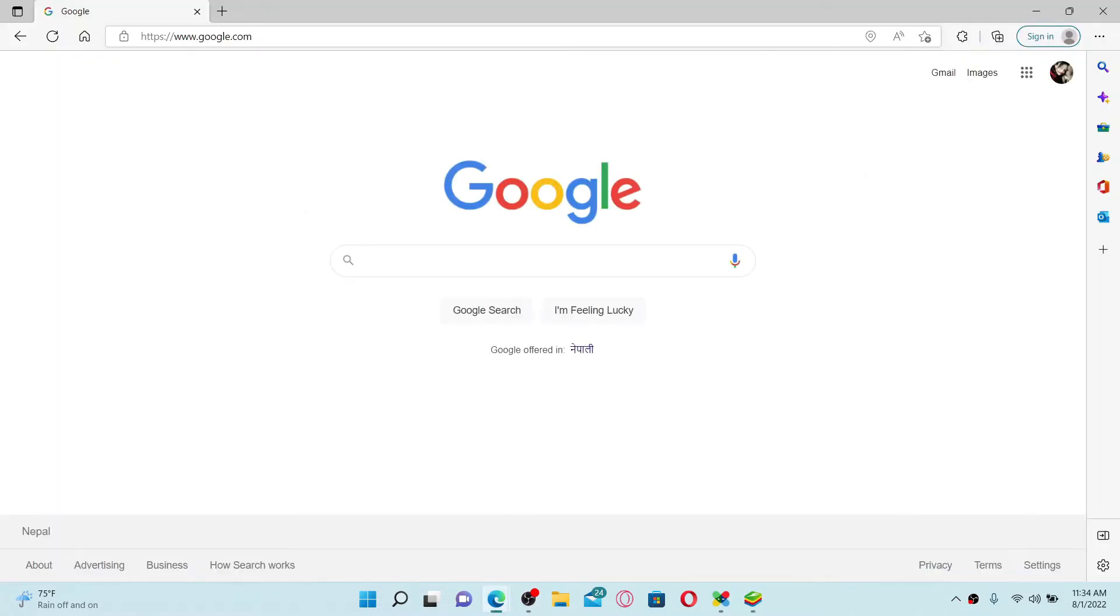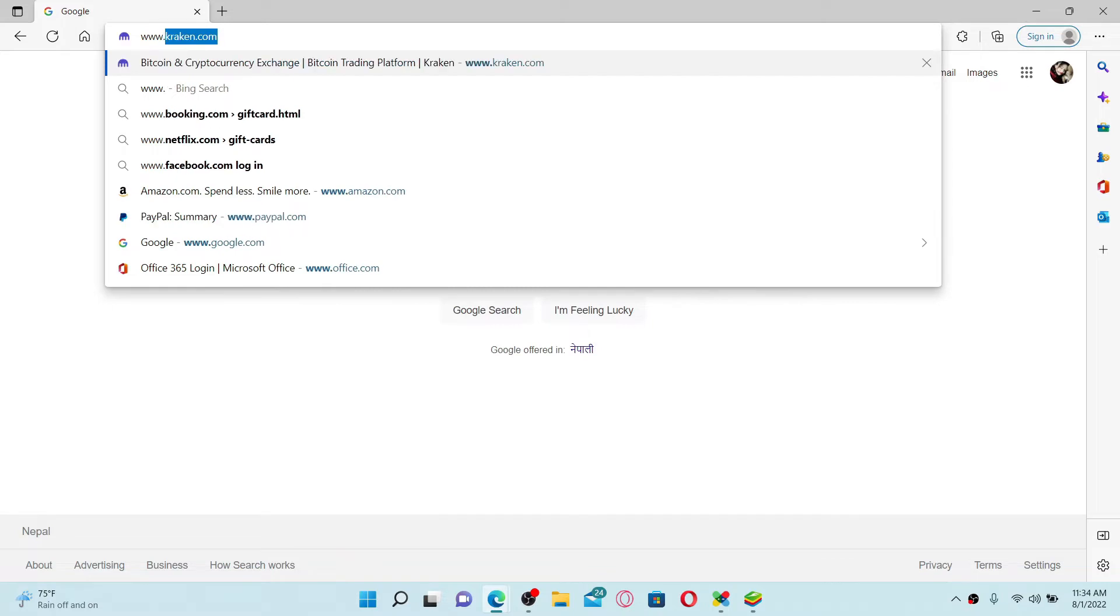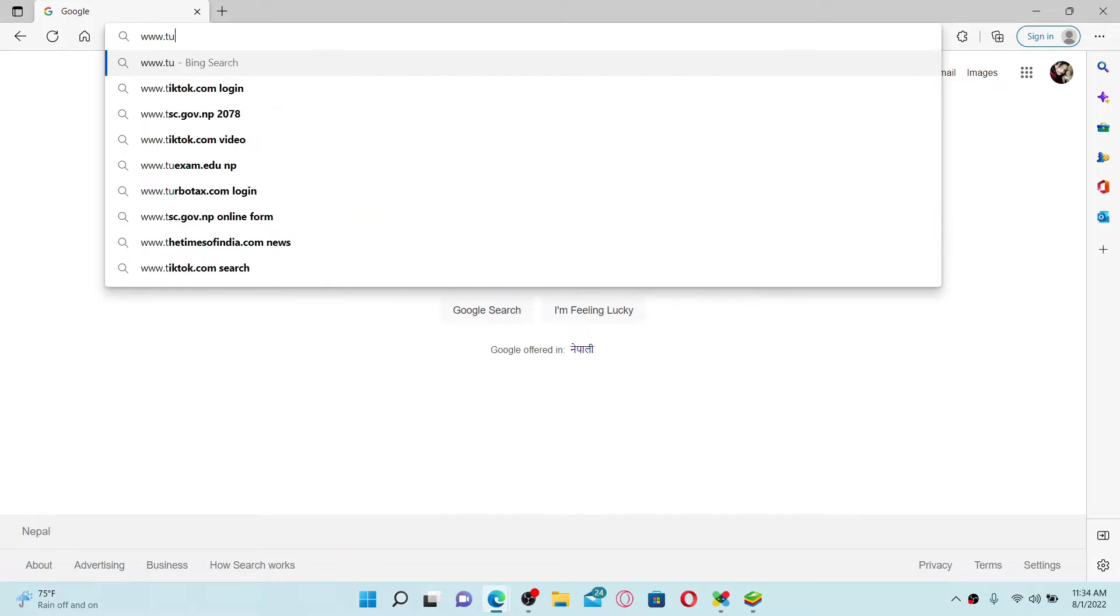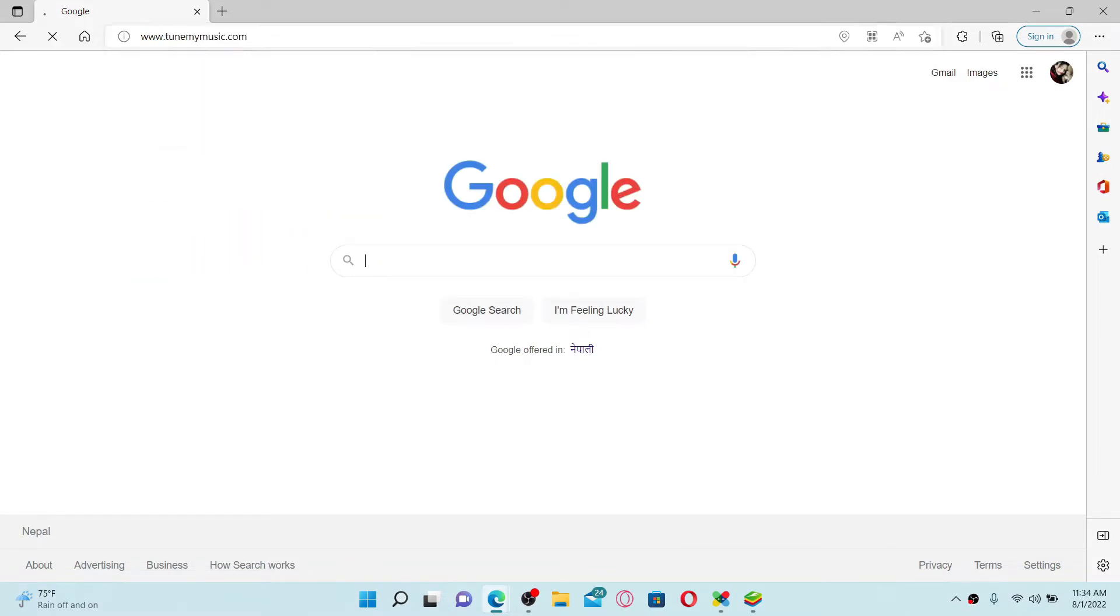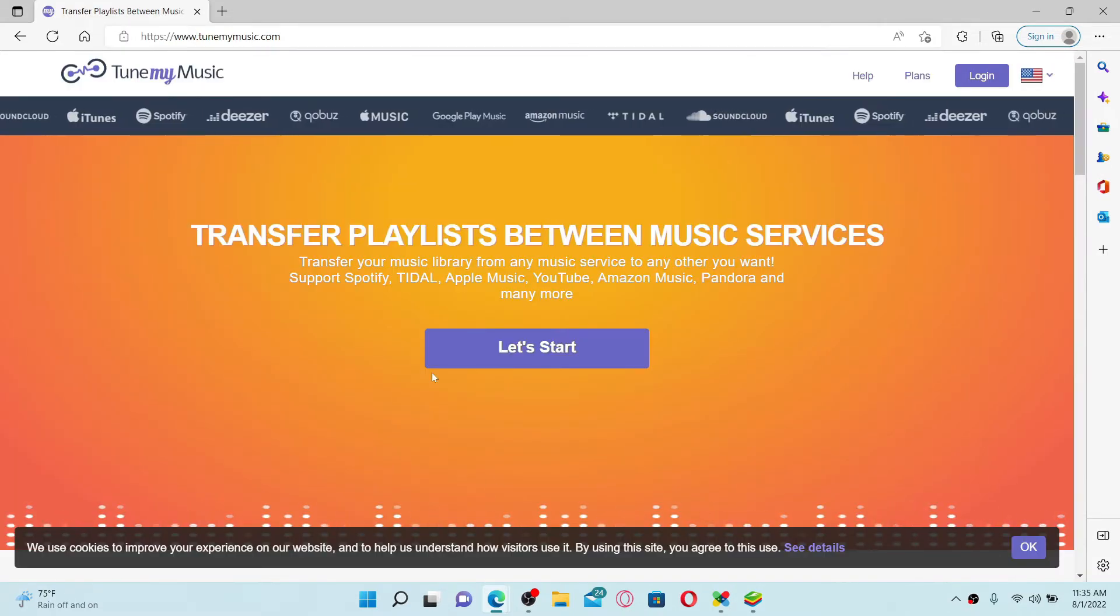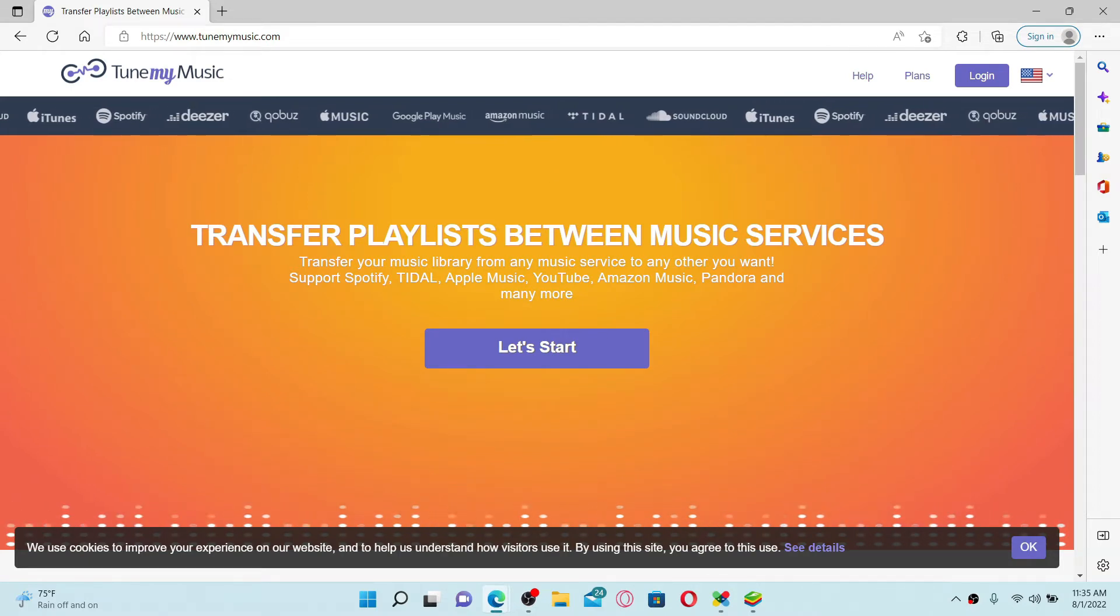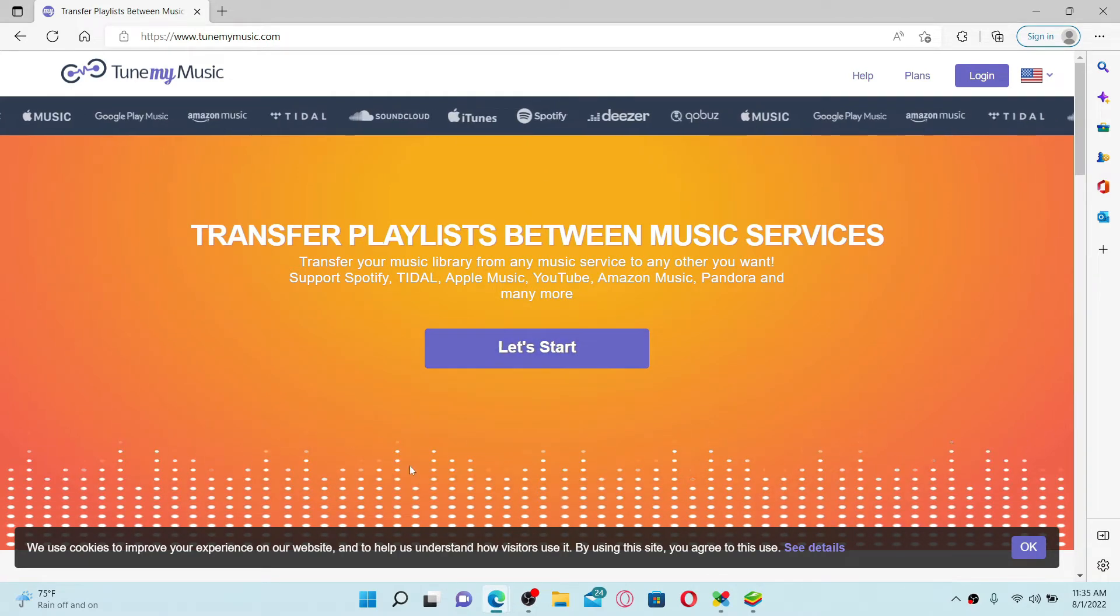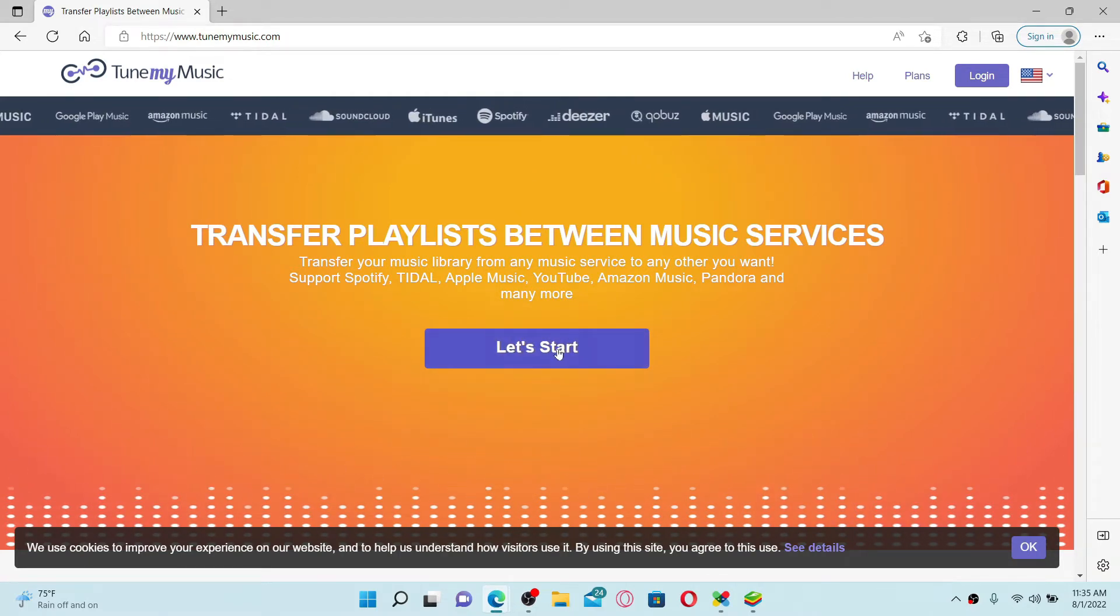In the URL box at the top, type in www.tunemymusic.com and press enter on your keyboard. You'll end up in the official site of Tune My Music. Now once you reach the official site, click on the Let's Start button in the middle of the screen.